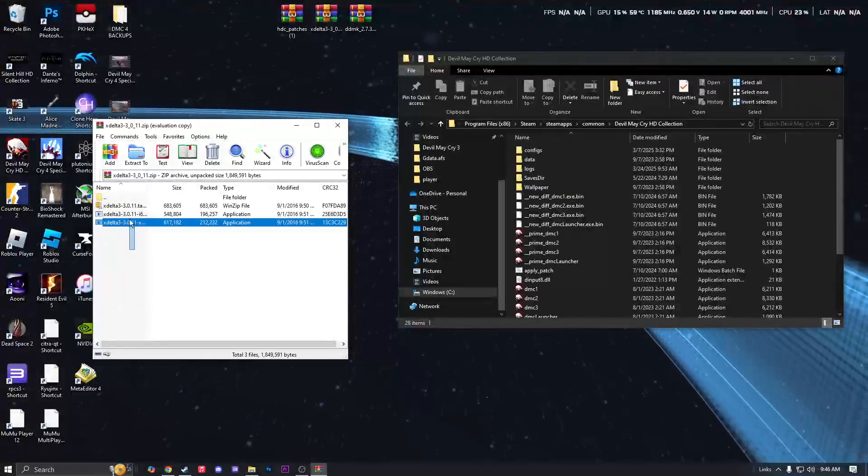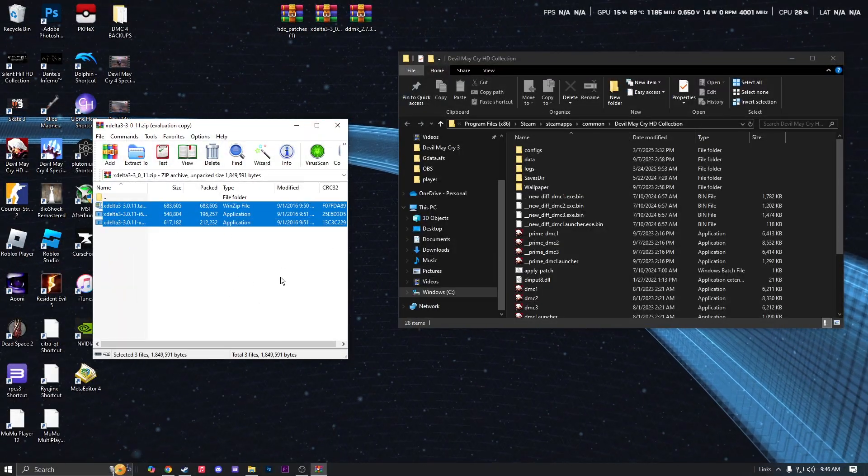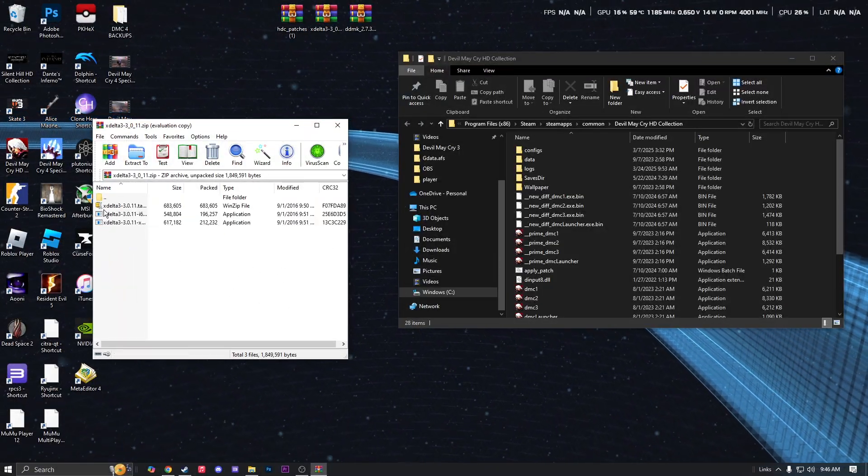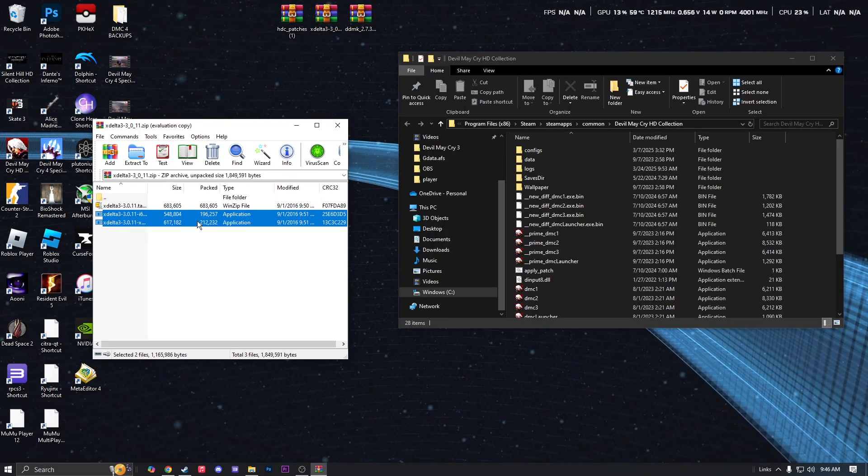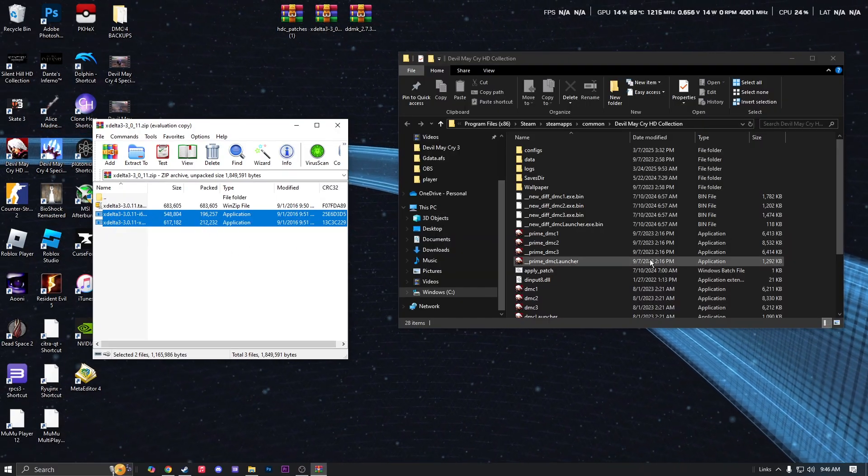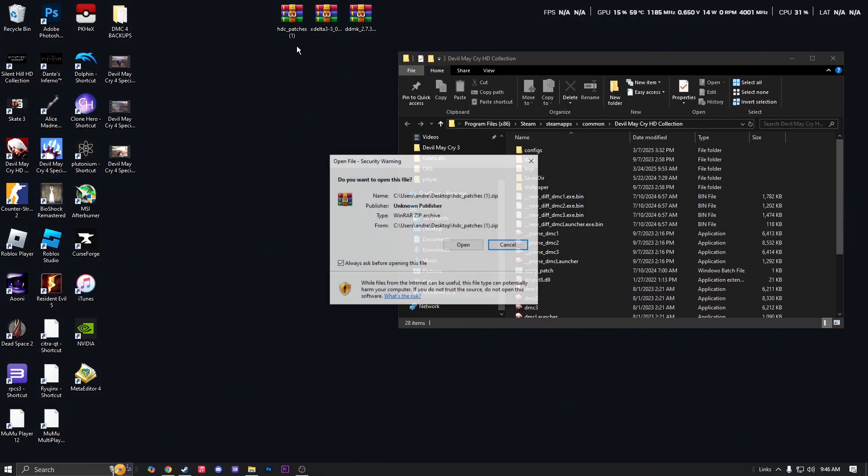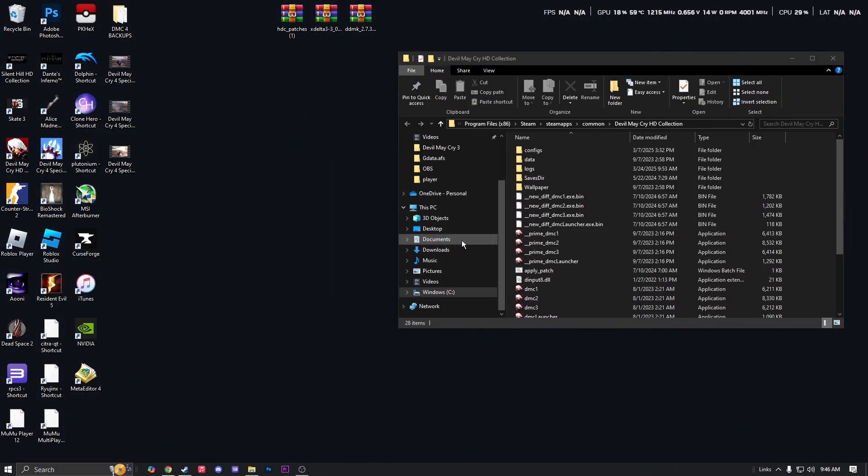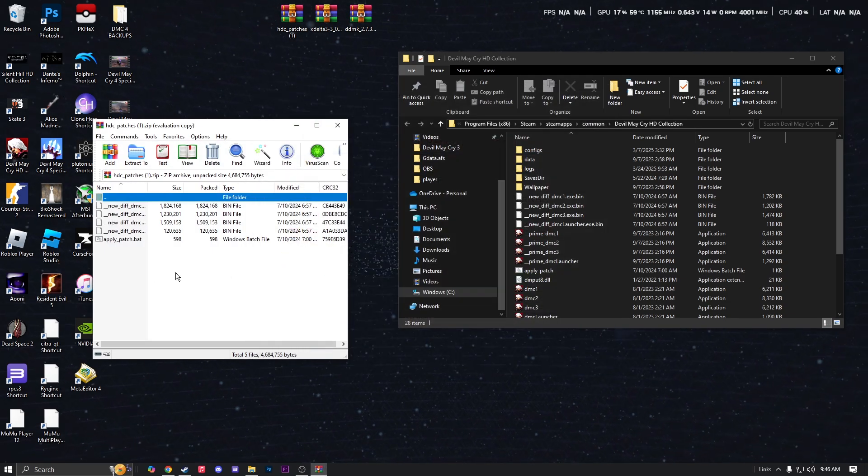So I got XDelta right here. You copy and paste all this except for this zip file, just copy and paste these two. Throw it into the file directory, and then throw HDC Patches into there as well.